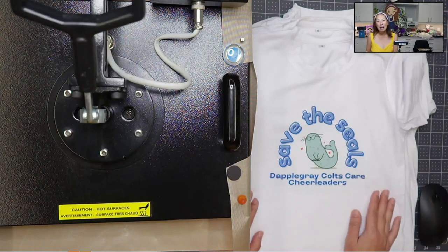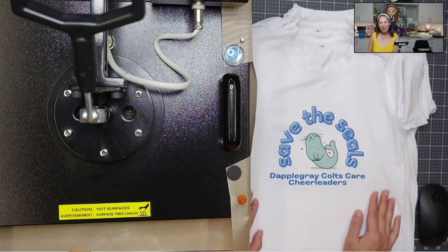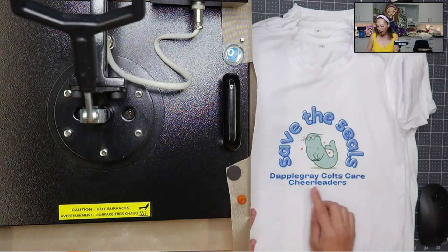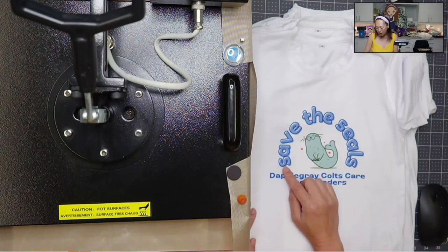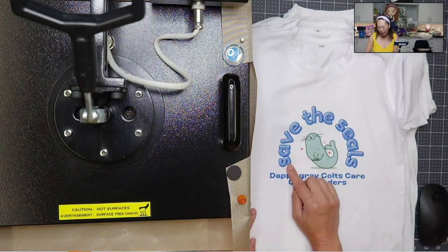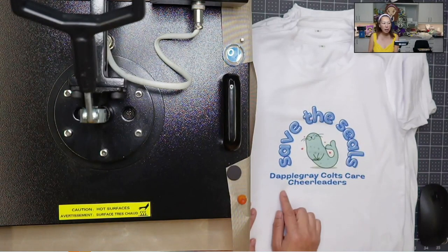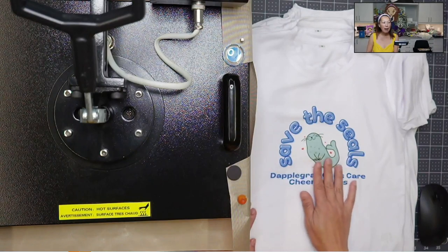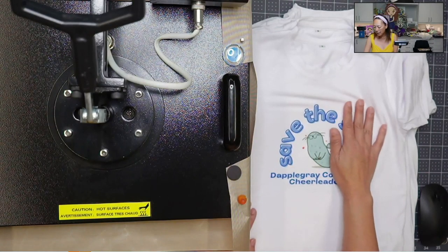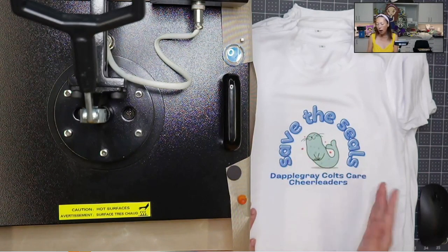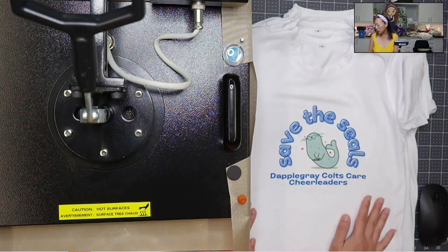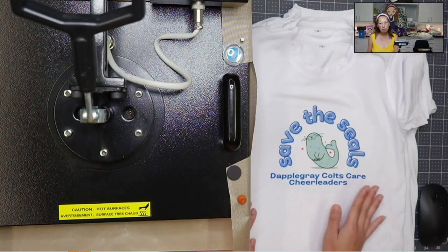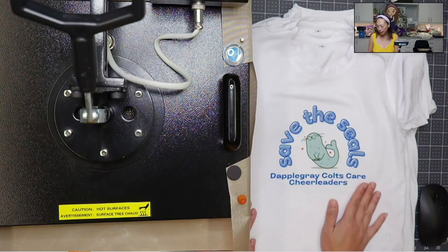I love using the sublimation printer because look at the design that you get, the colors that you get, and it's very bright. You print it out and then I'm going to show you what it looks like and how to press it.